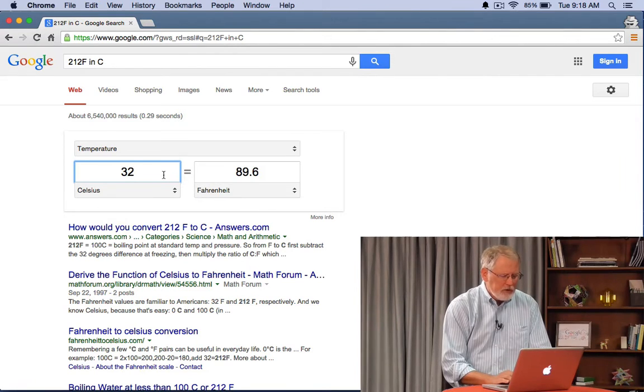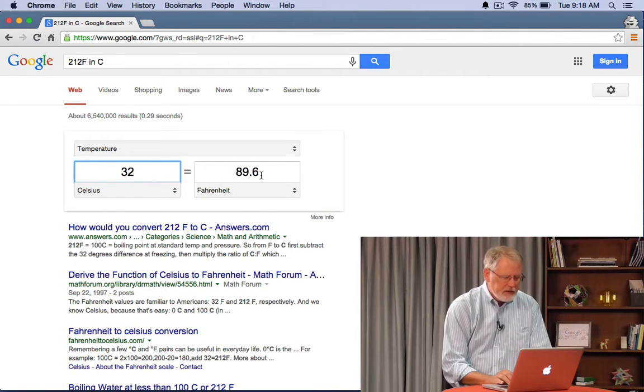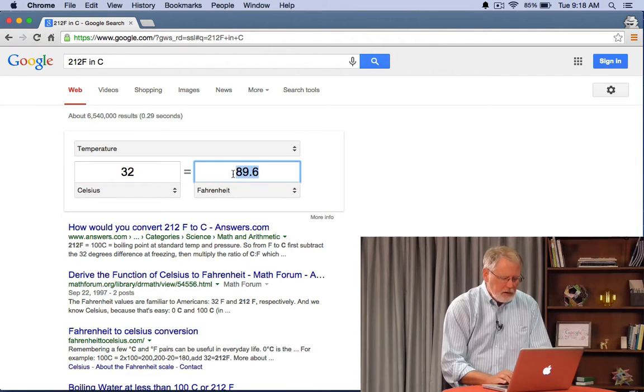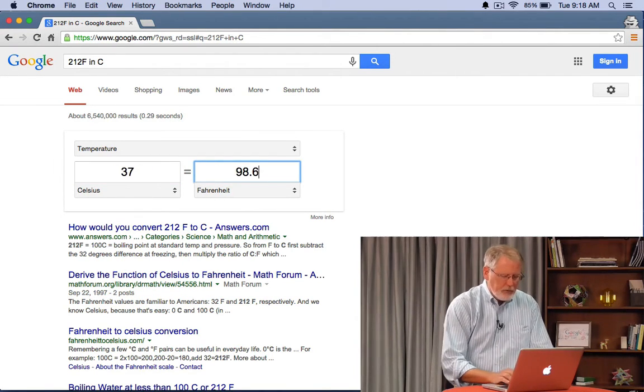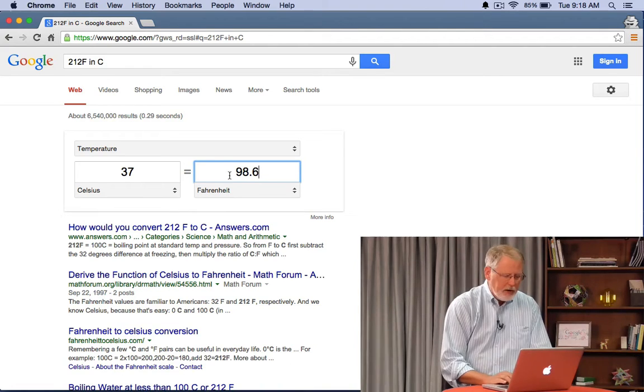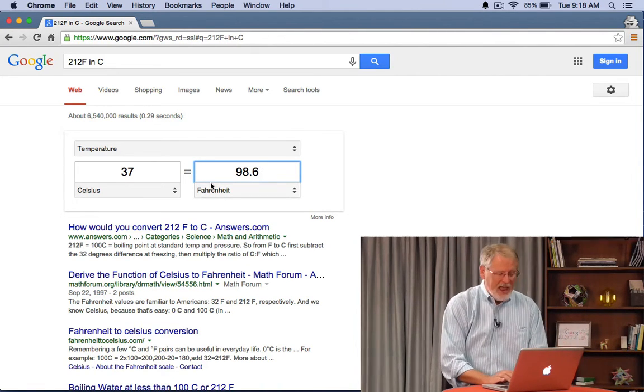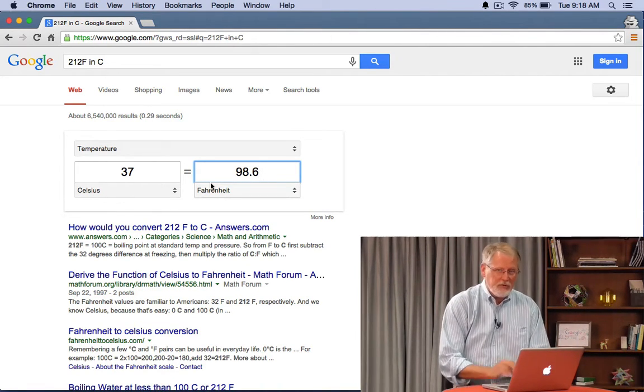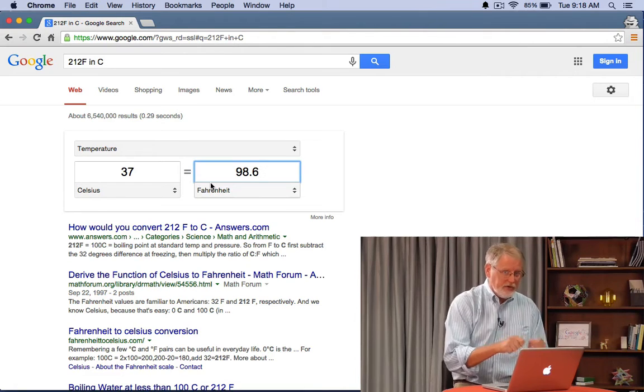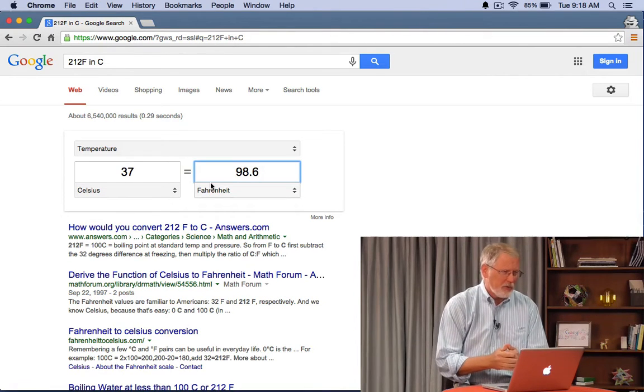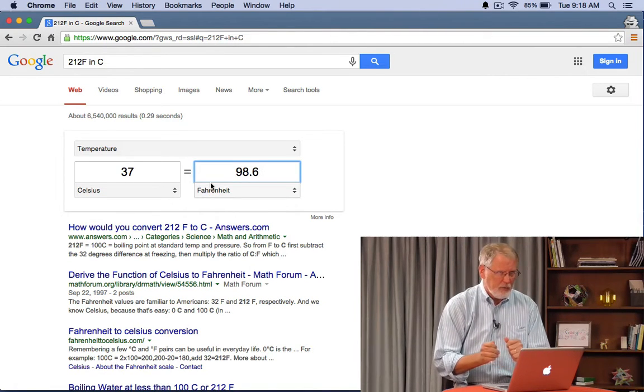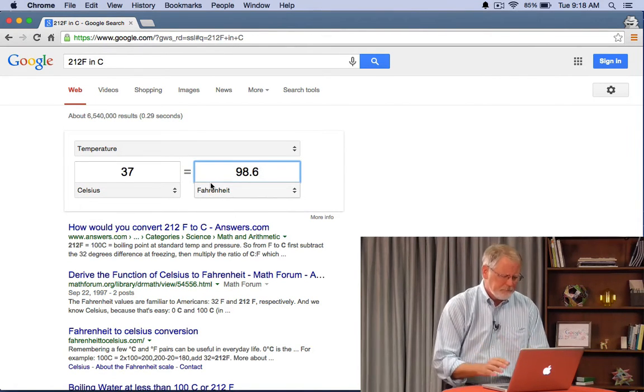Or if you want to do something like this, 98.6 the normal temperature of a human body you can see that in Celsius it's 37. Handy thing to know if you're in Europe and you've got the wrong kind of thermometer or the right kind of thermometer depending.